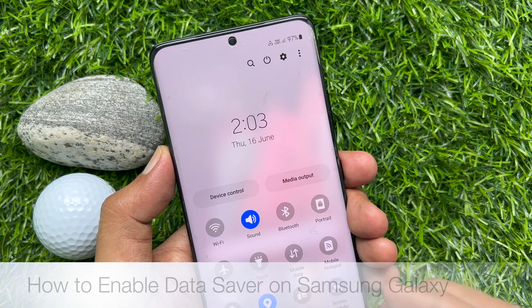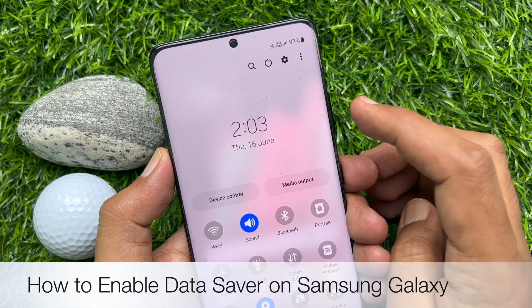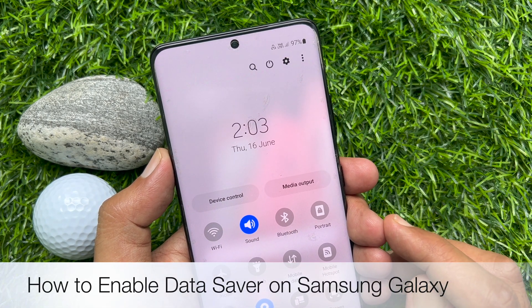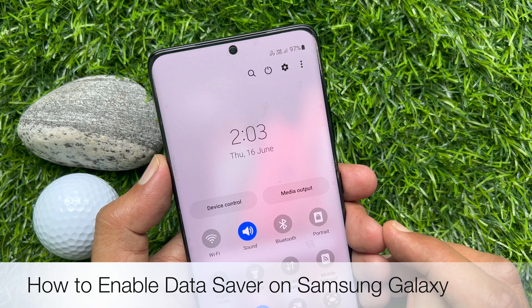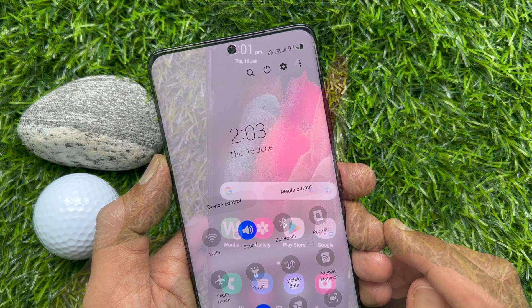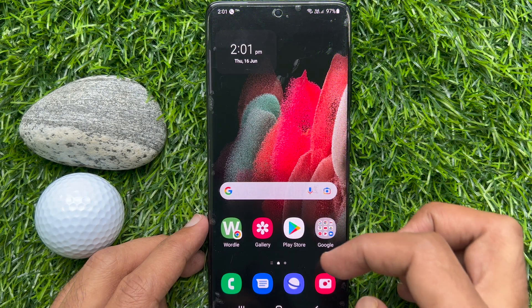Hello everyone. Today I would like to show you all how to enable data saver on a Samsung Galaxy smartphone. Let's have a look.